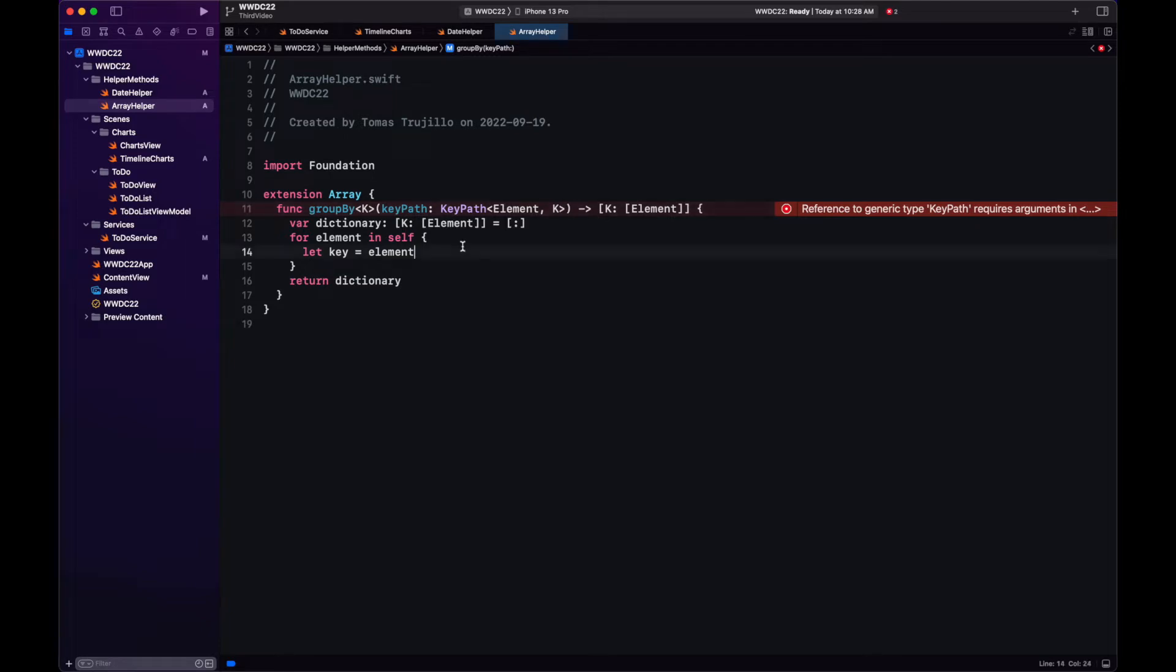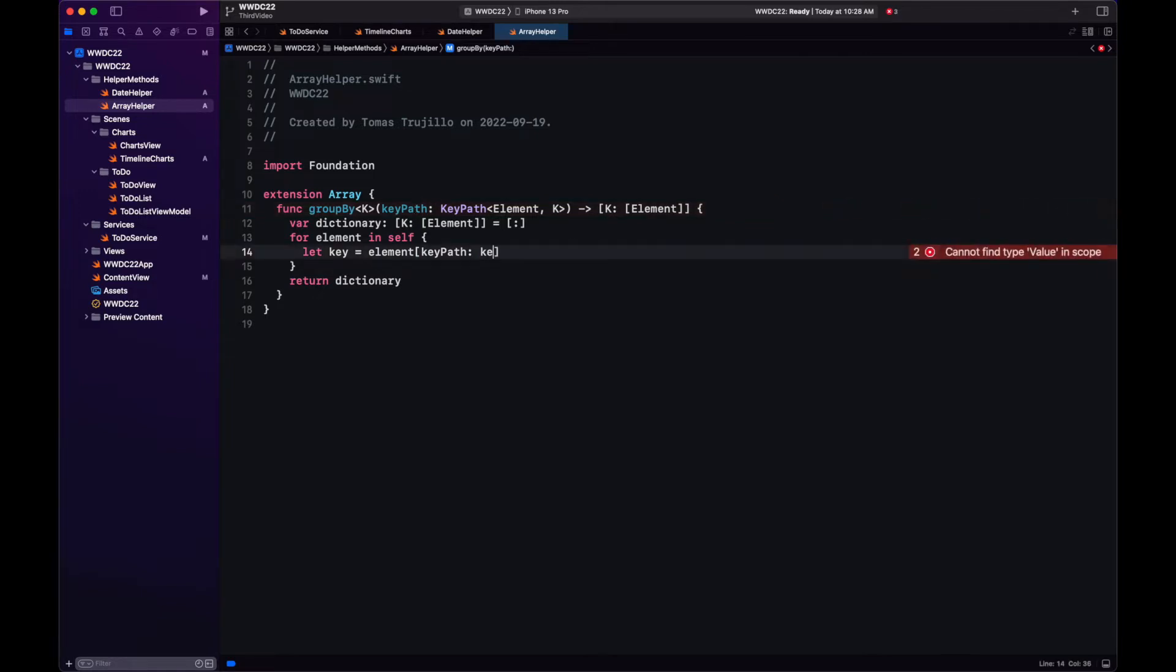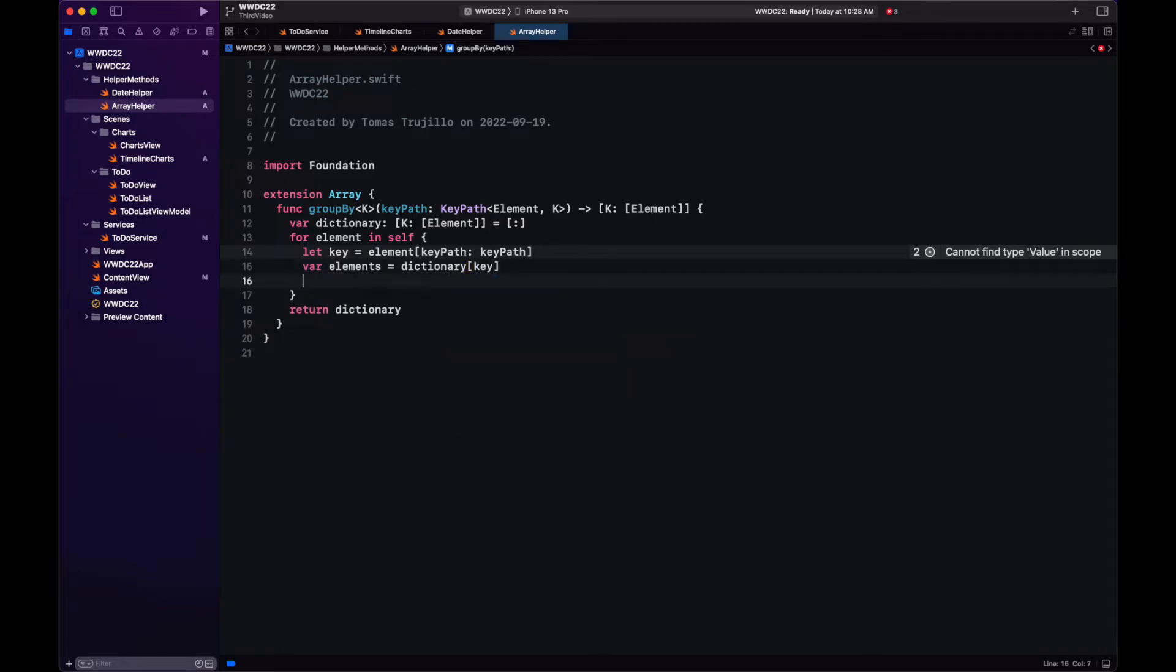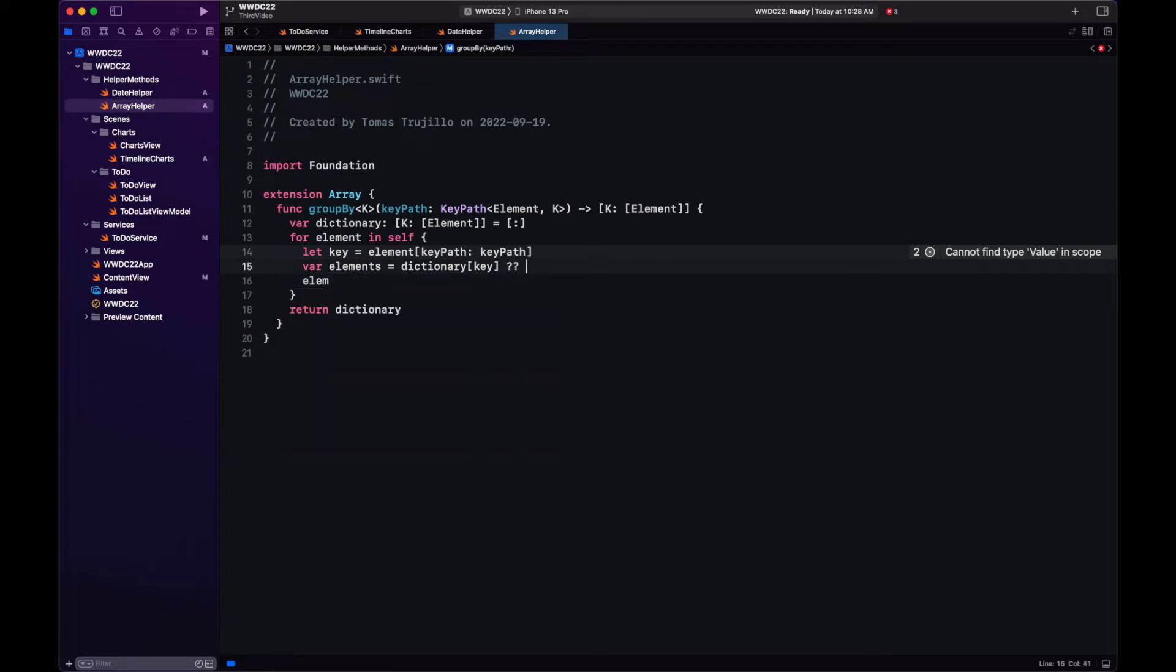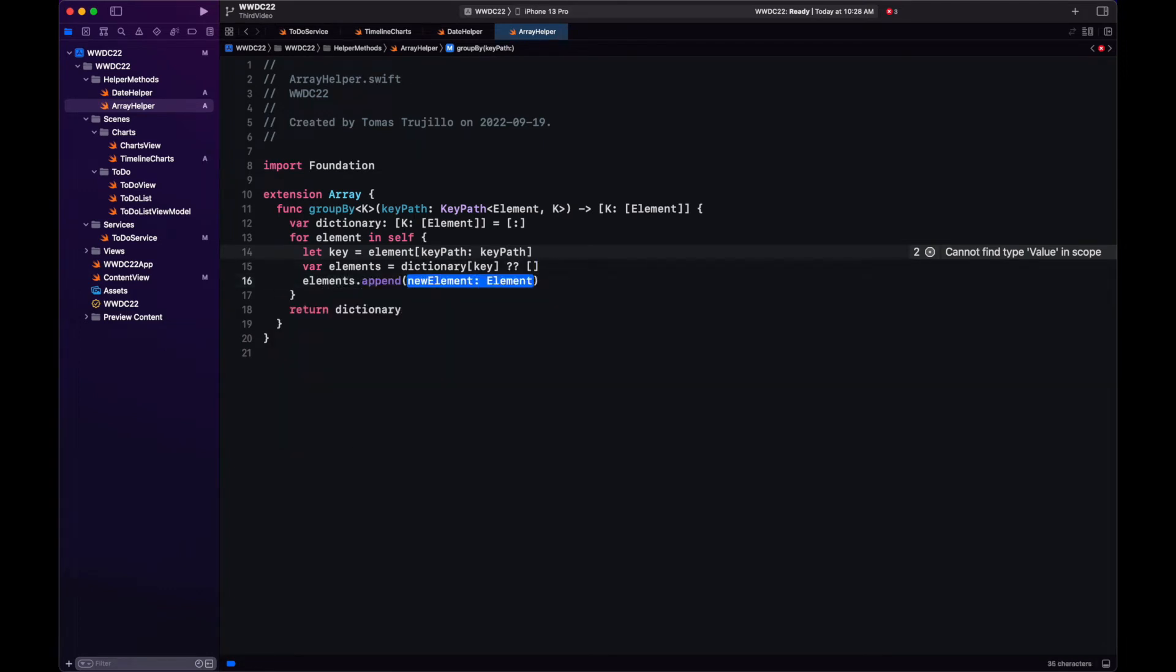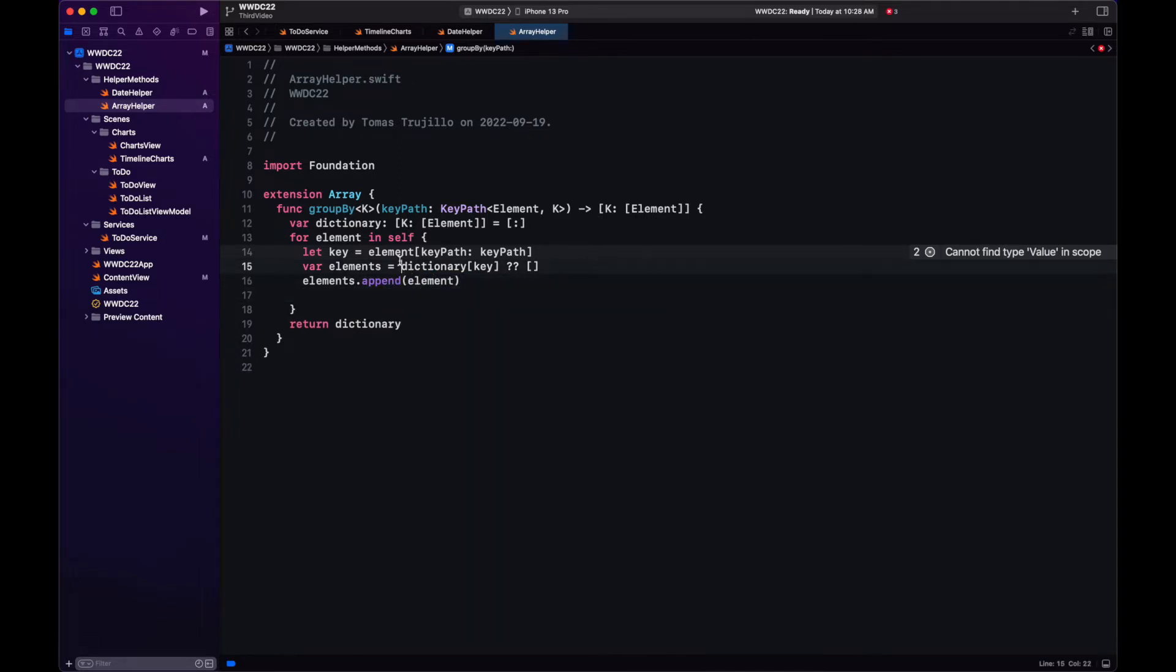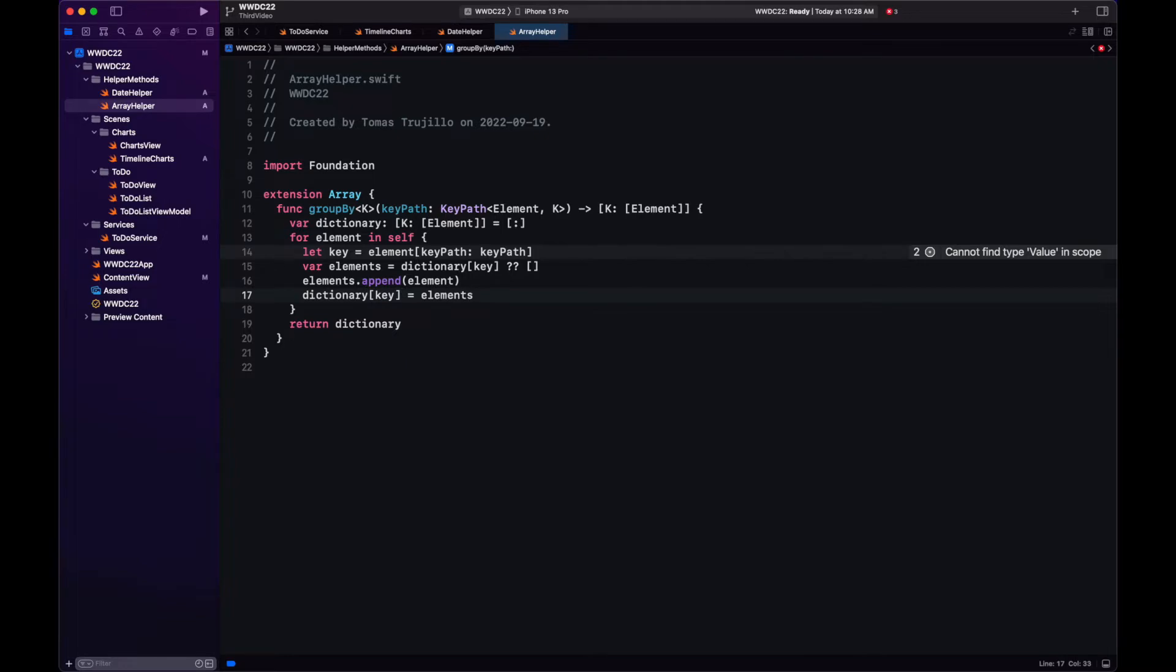And now that we have a keypath, we can use it. Just open square brackets. We're just passing the parameter keypath. And now we have our key. And that was the hard part. After that is just getting the elements for the current key, which may be an empty array. We add the current element to that array. And we add the mutated array once again to the dictionary. We do that for every element in the array. And now we have our groupBy function.